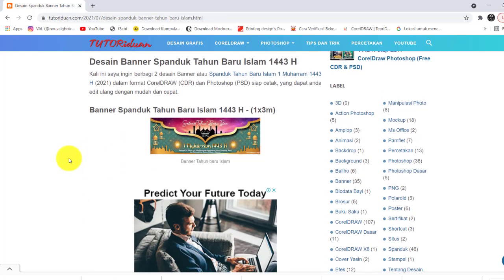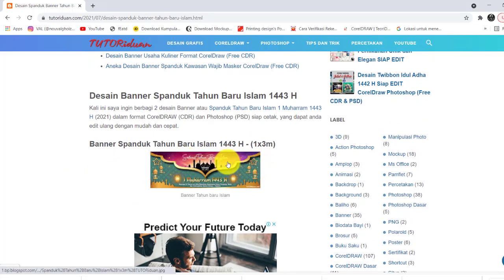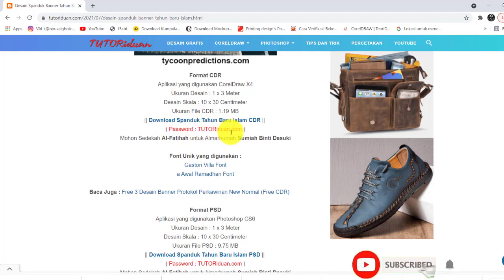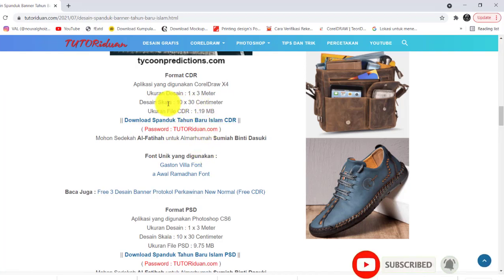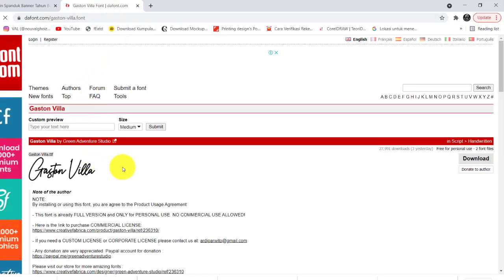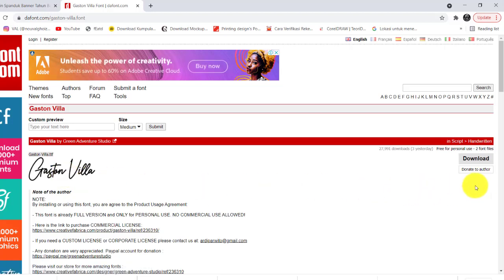Untuk mendapatkan format Corel desain pertama ukuran 1x3 meter, link downloadnya ada di sini. Ini untuk Corel, dan ini passwordnya — perhatikan besar dan kecil hurufnya. Untuk desain pertama ini saya menggunakan 2 buah font unik. Silahkan teman-teman download. Misalkan saya buka, teman-teman akan diarahkan ke webnya untuk mendownload fontnya.